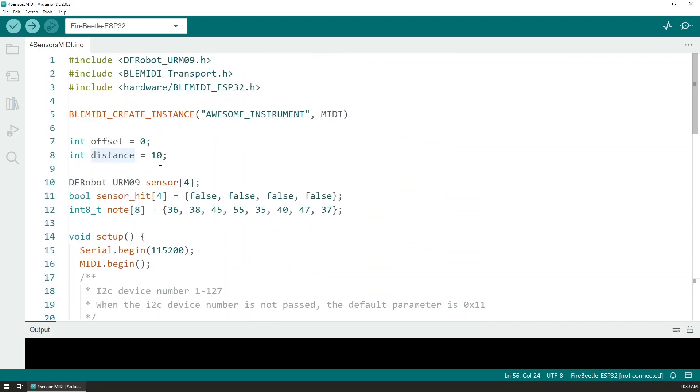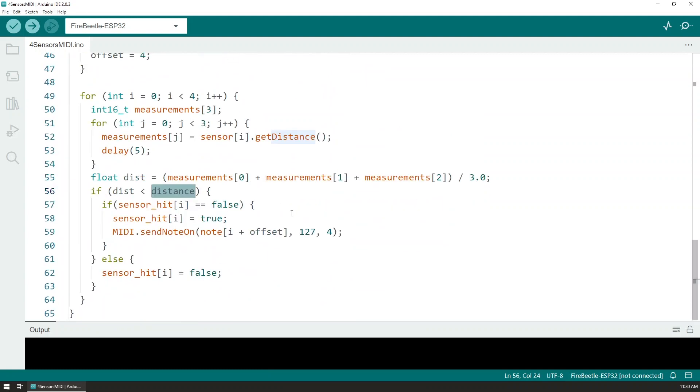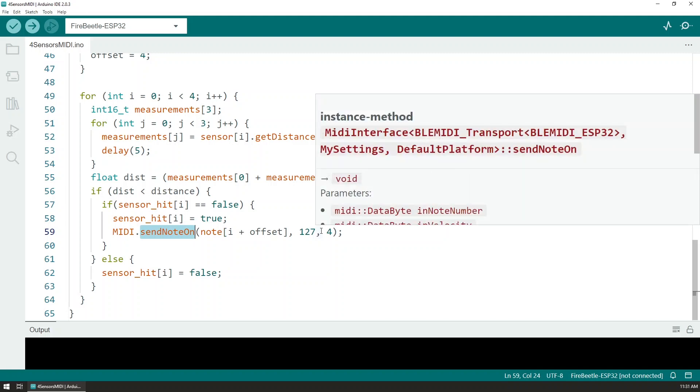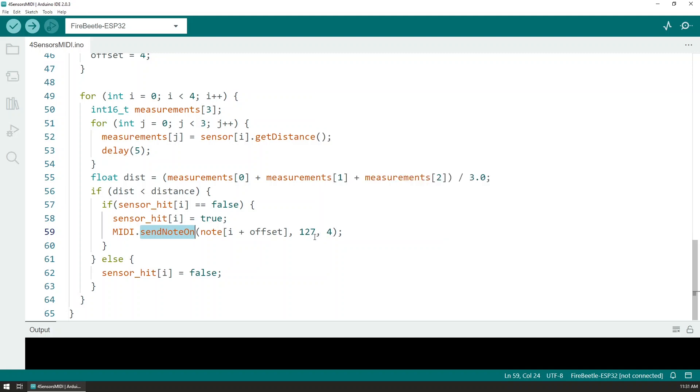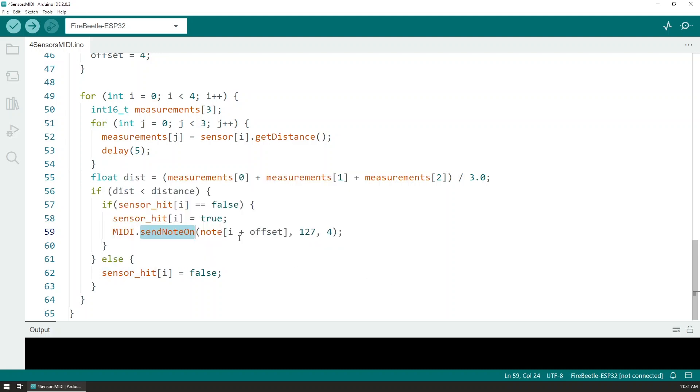Then if the sensor is not already hit, we reduce any double hitting or continuous hitting just if we place the hand over the sensor. We send the correct note based on the offset with the velocity, currently I'm using the maximum, and a set channel. Then on the next iteration we are seeing if that hand moved away, then we reset the hit flag so when the hand moves again close to the sensor then it triggers sending that MIDI note out to the software so it can be played.